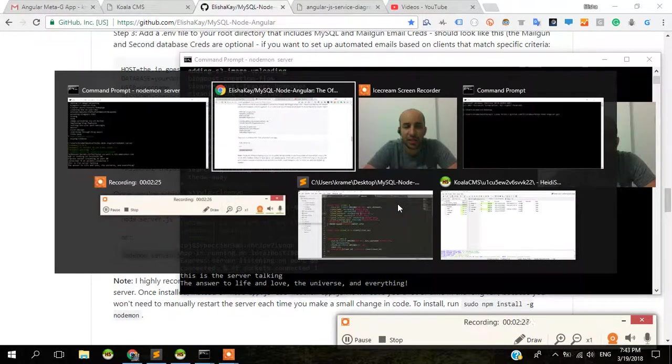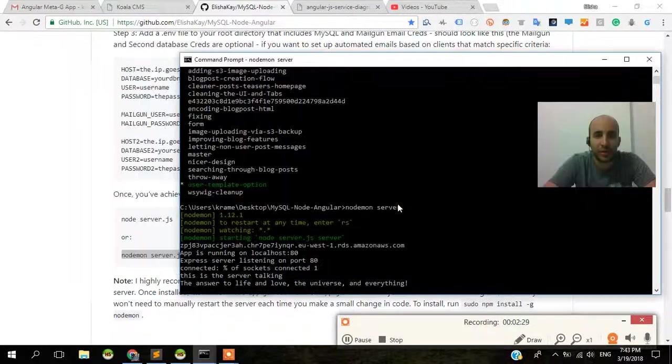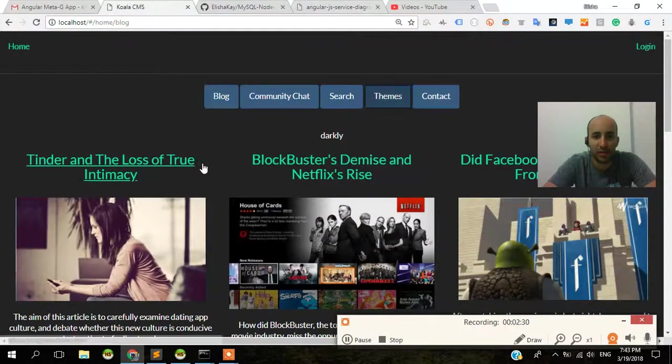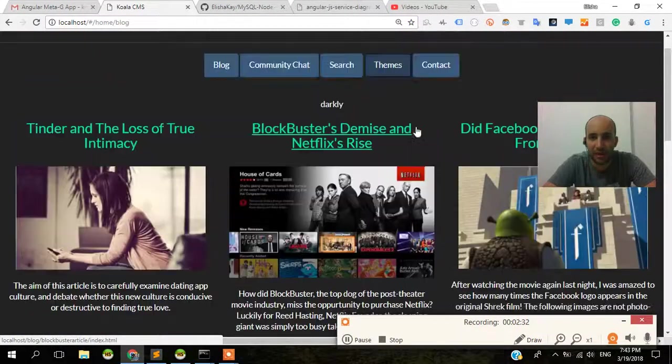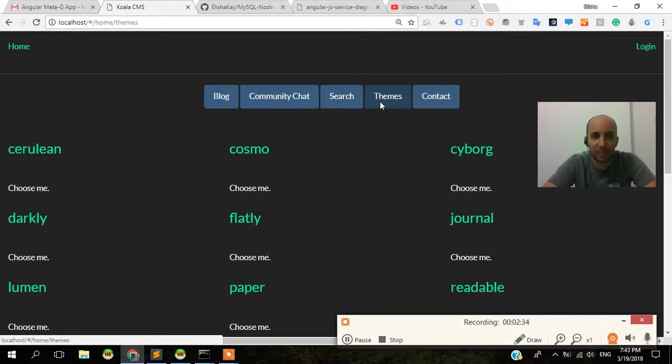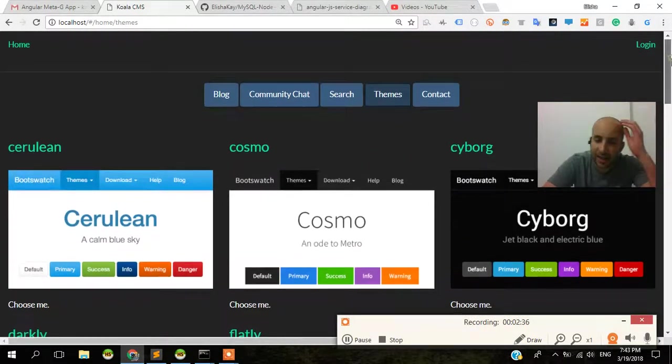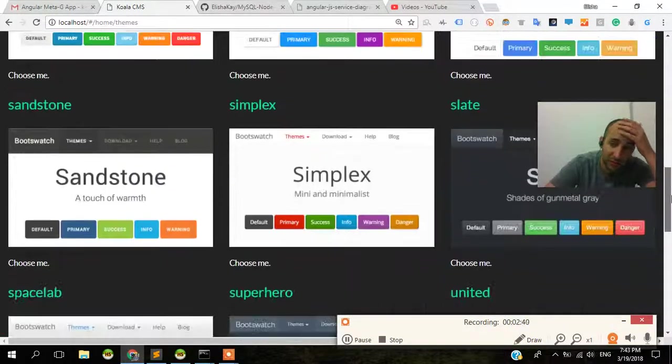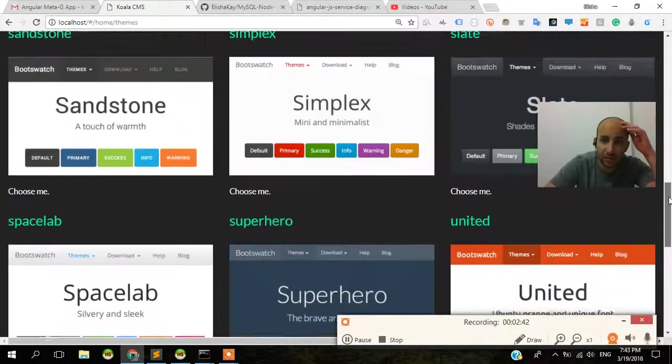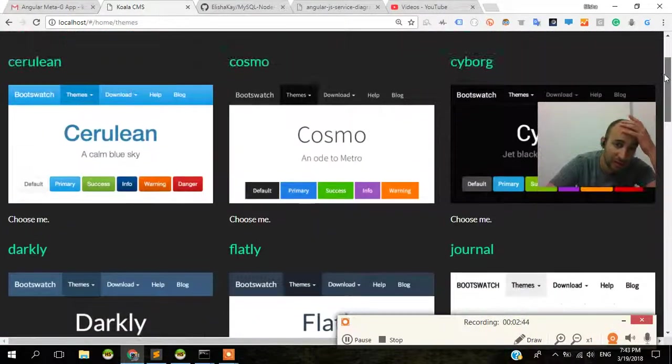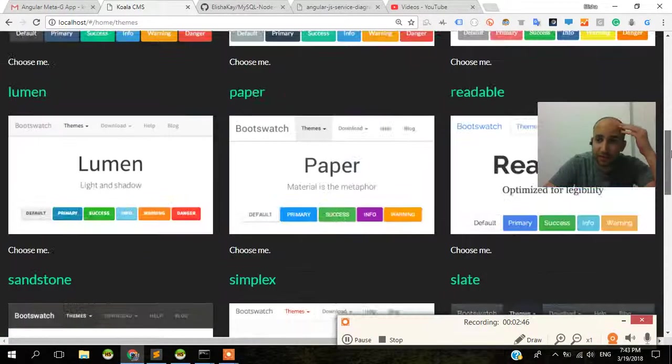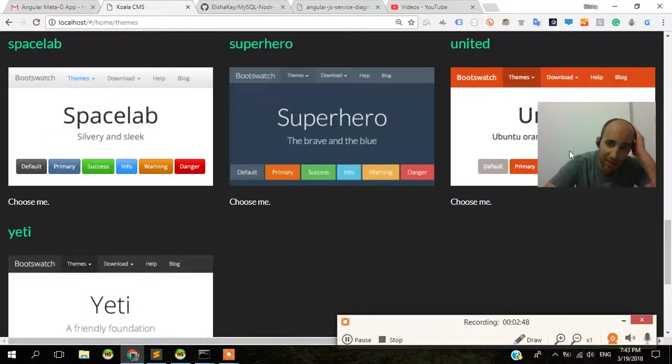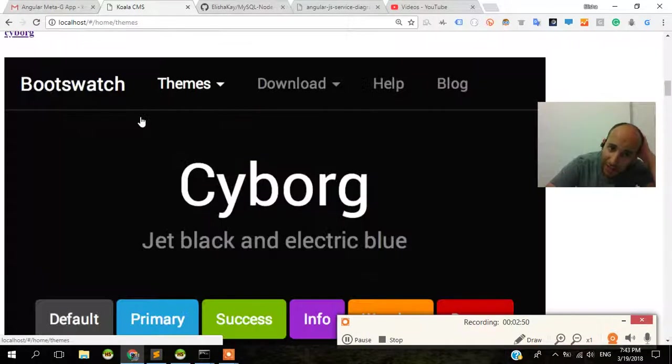And the feature that we're building currently is this one over here, which is the theme section, okay? So let's say I click on themes here. I noticed that there's something like 12 different Bootswatch themes. I'm not sure how many there are here. Five times three, 15, 16 different themes. And all you need to do is just click on it.